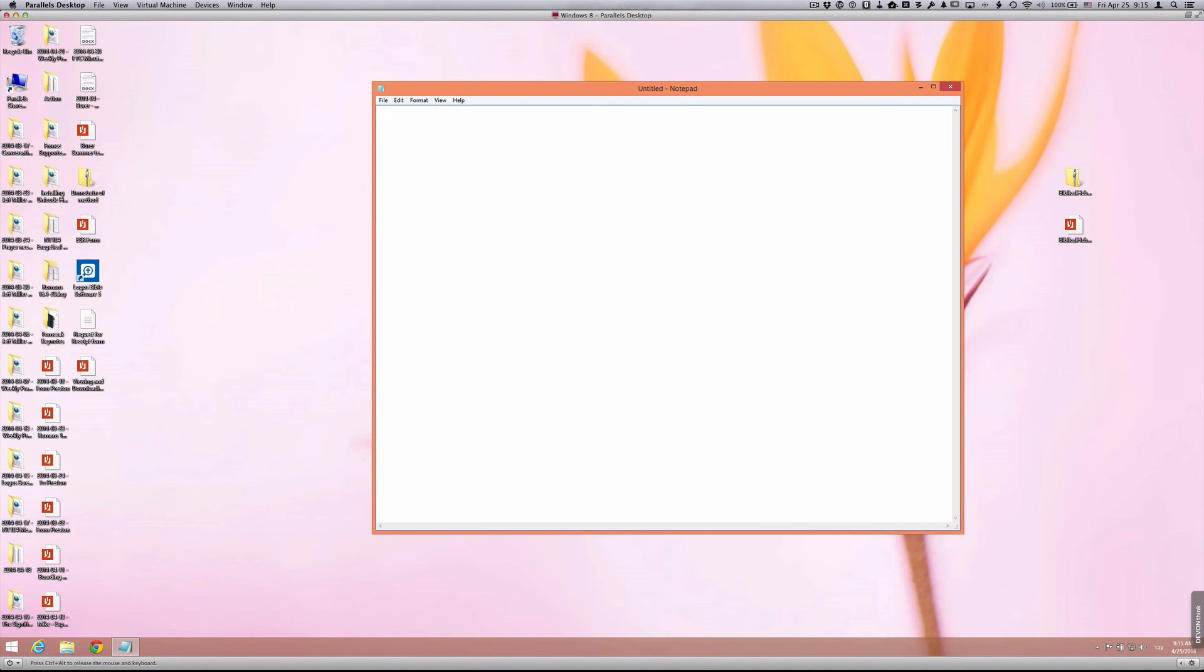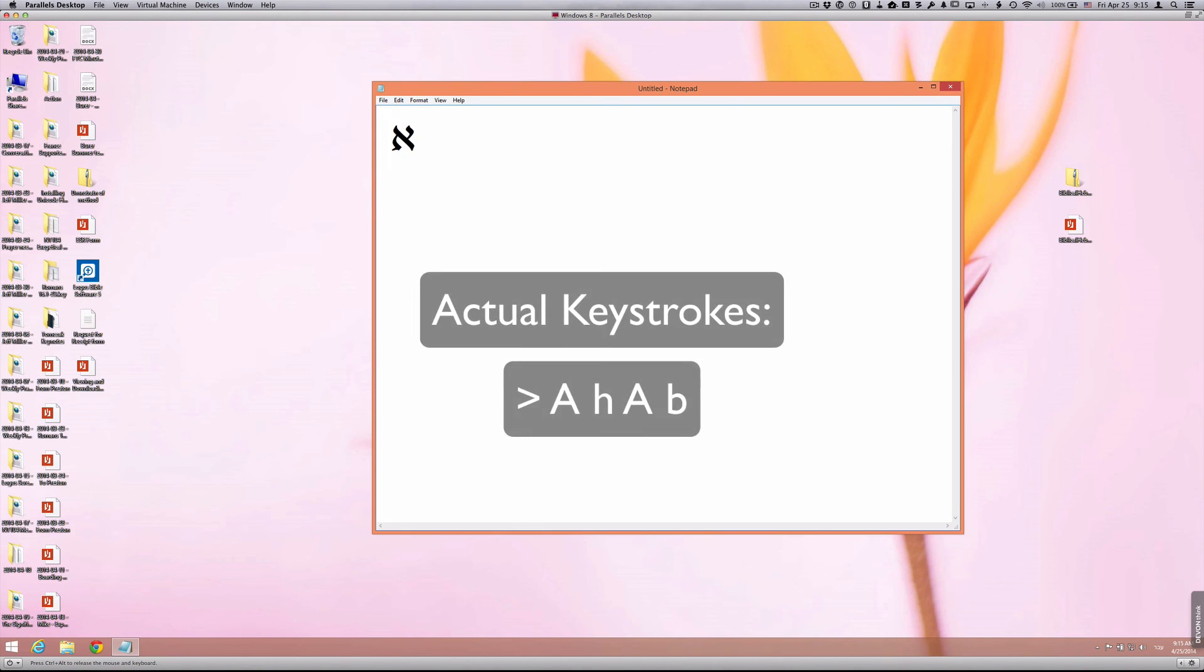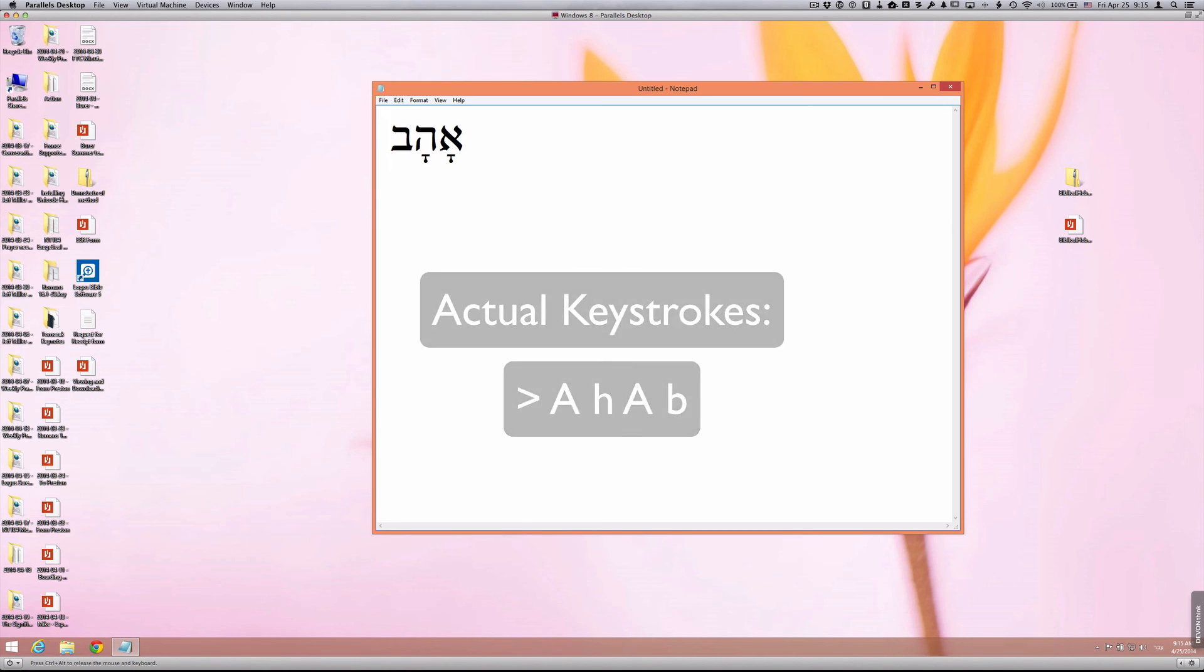So you'll notice now that I can type in Hebrew very easily. For example, if I wanted to type the word Ahav, I can now do that by referring to the keyboard map and using the appropriate keystrokes.